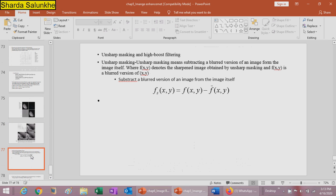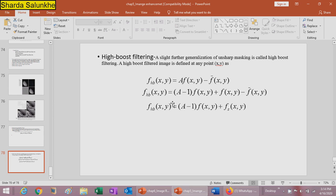Unsharp masking means subtracting a blurred version of the image from the image itself, where f_s(x,y) denotes the sharpened image and f̄(x,y) is the blurred version. High boost filtering is a slight generalization of unsharp masking — the high boost filtered image is defined at any point using specific formulas for high boost filtering.